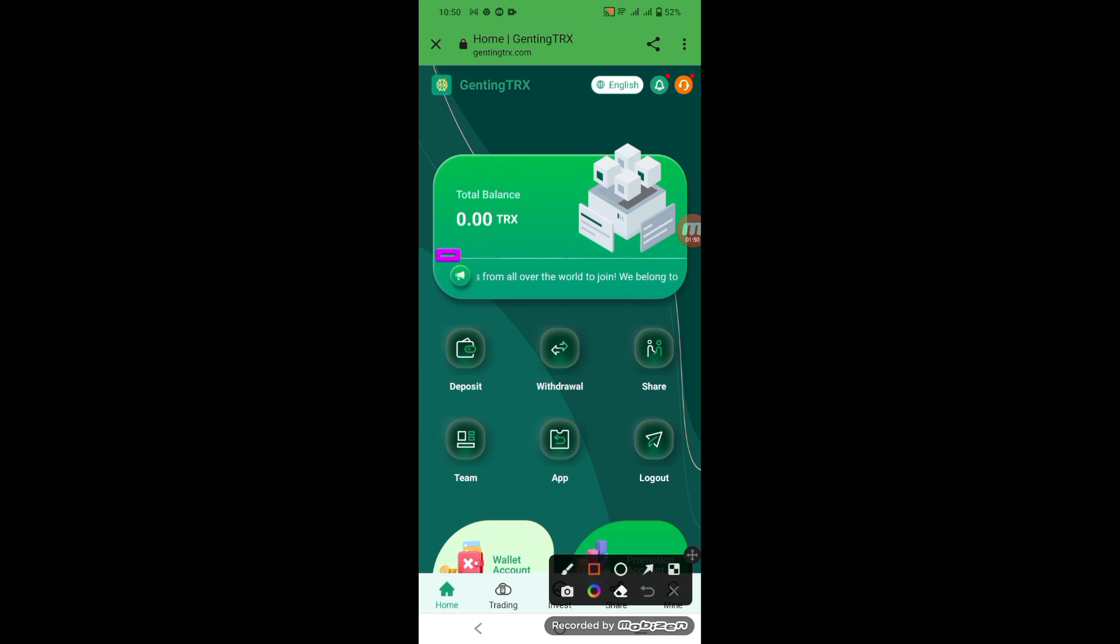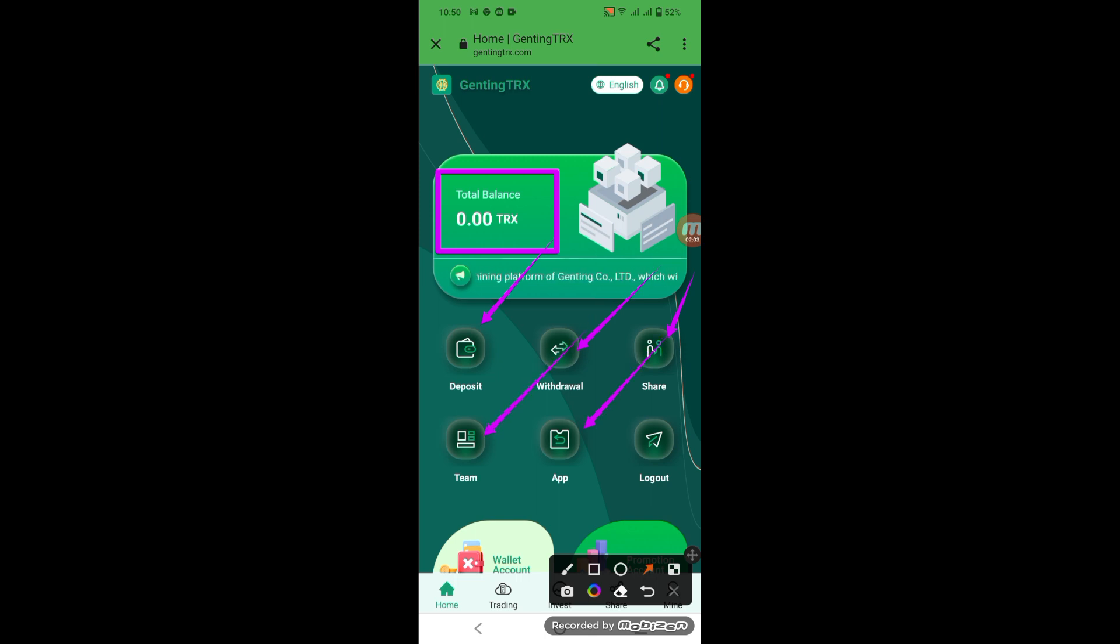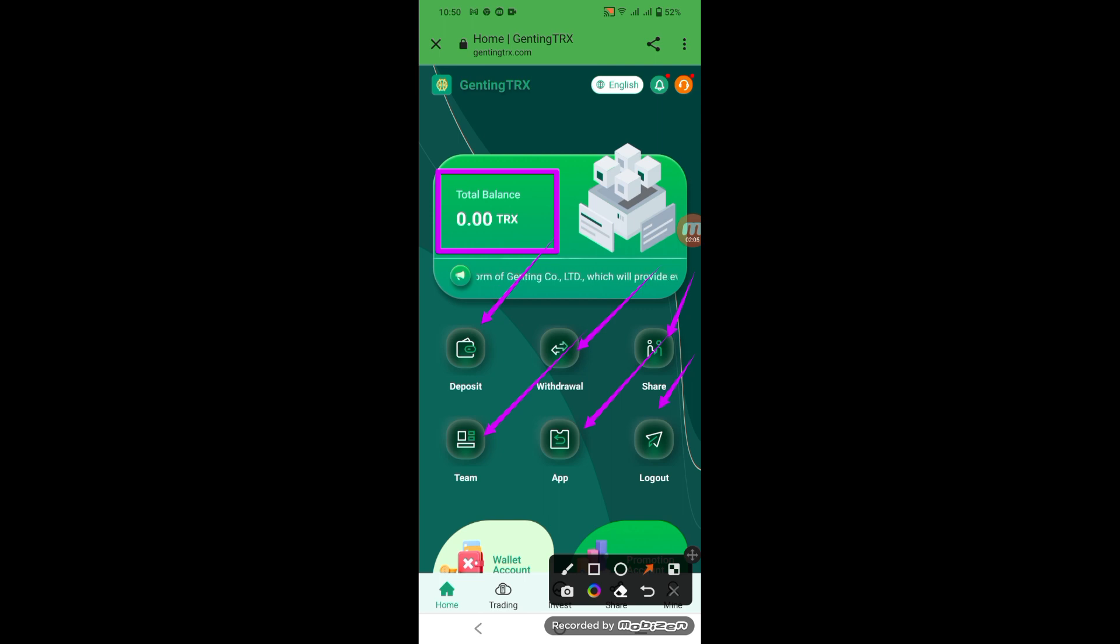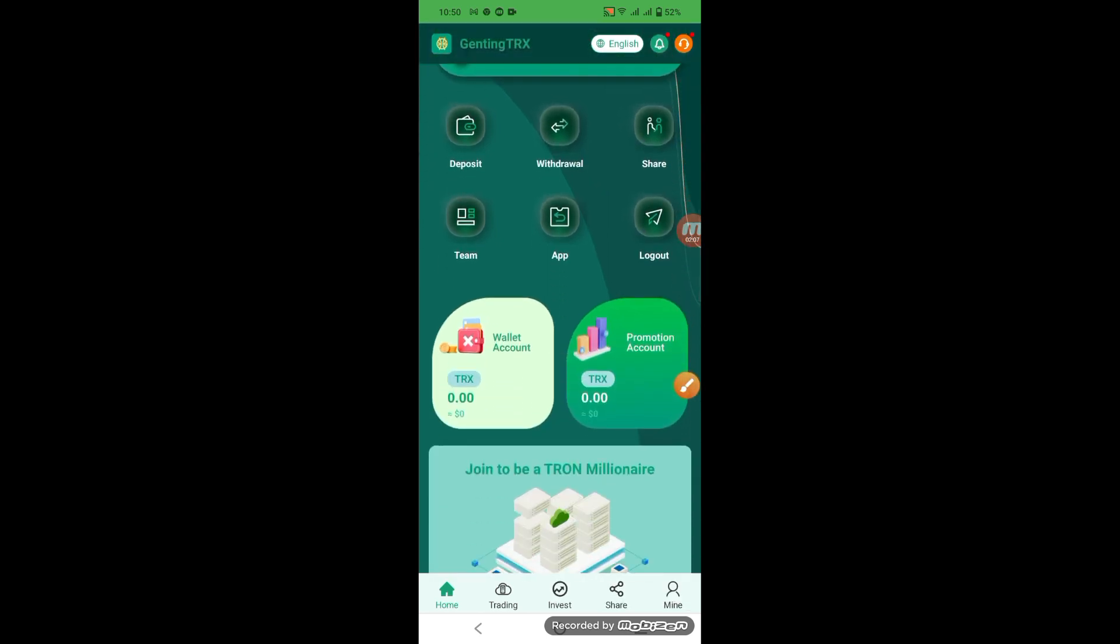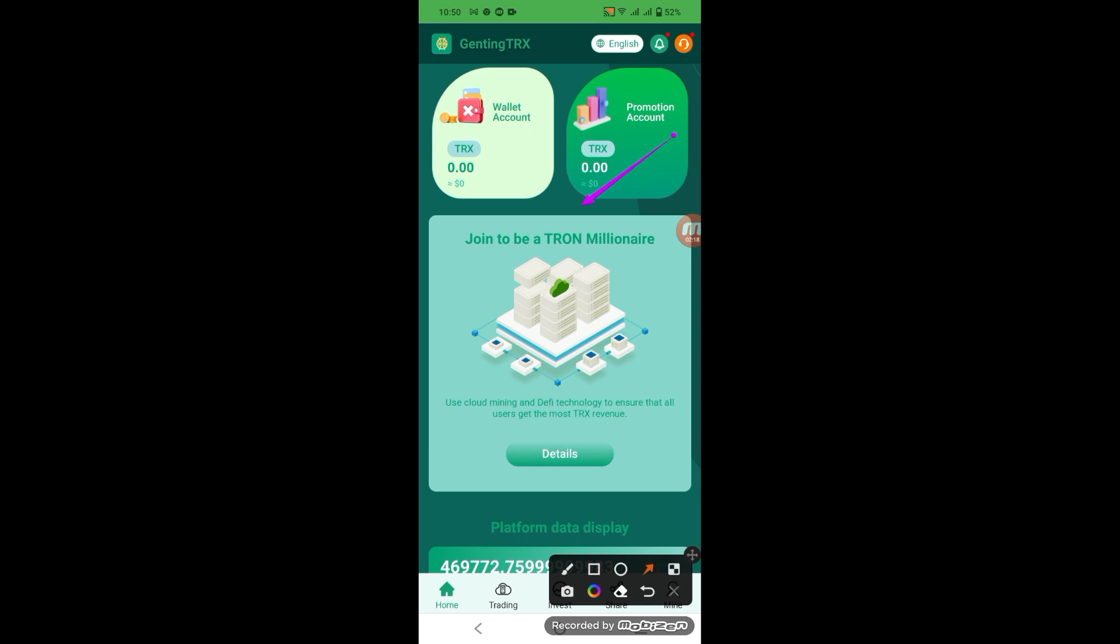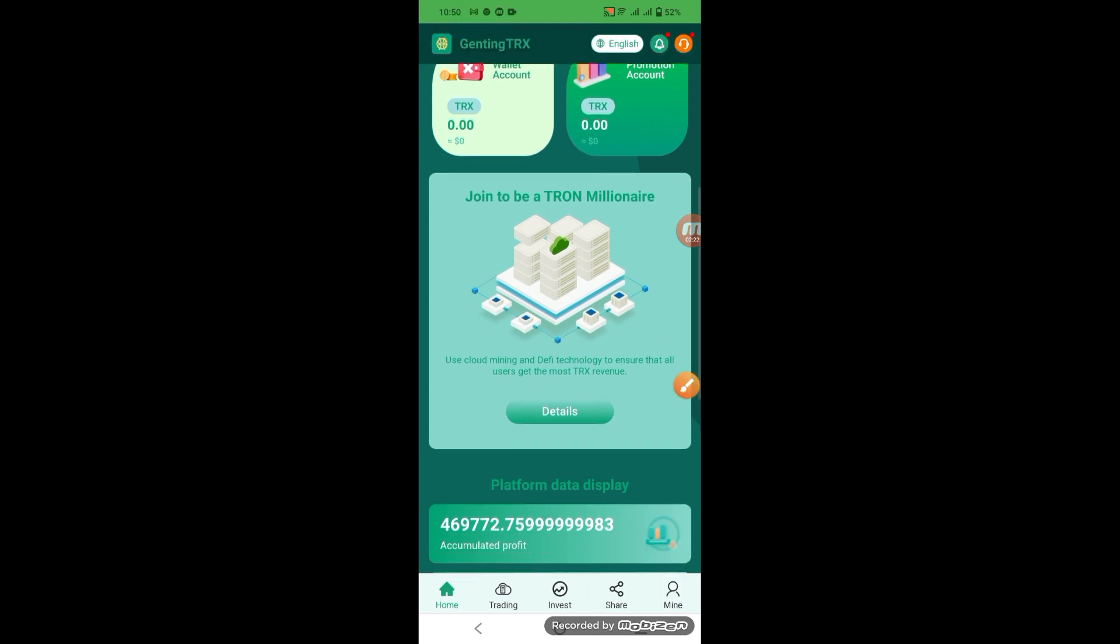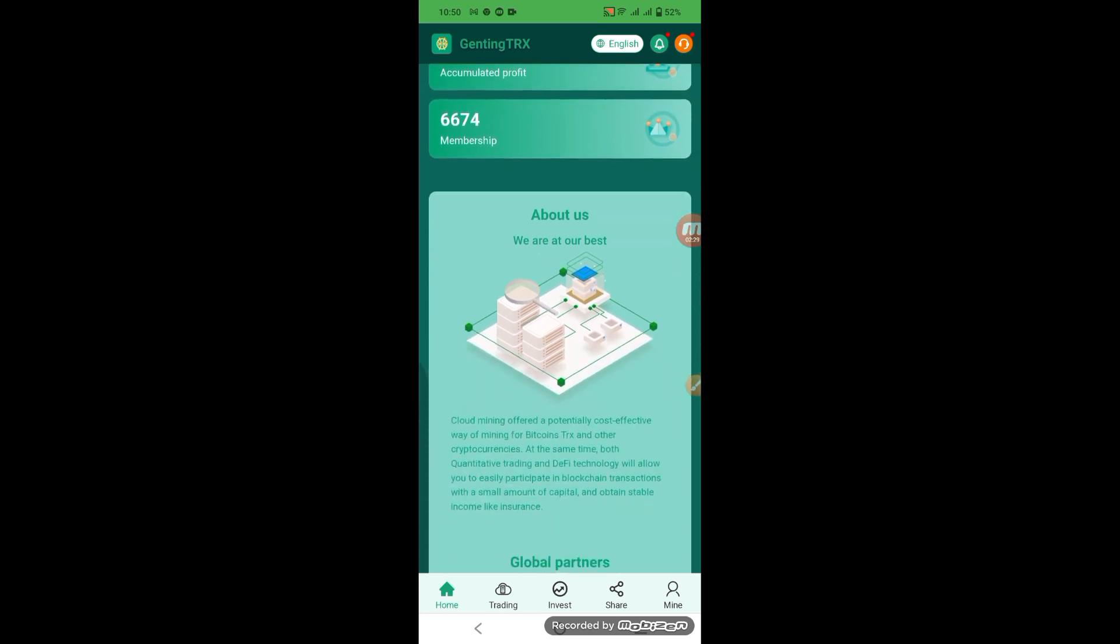And guys, company total balance. Look at the deposit, look at the video, look at the share, look at the team, look at the app, look at the logout, look at the wallet account, look at the promotion account.